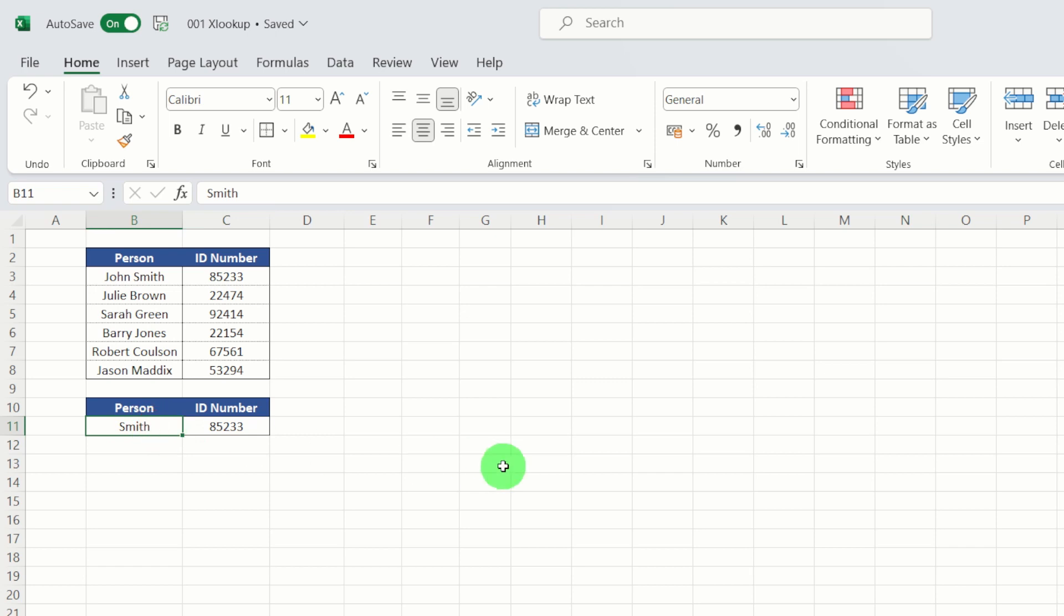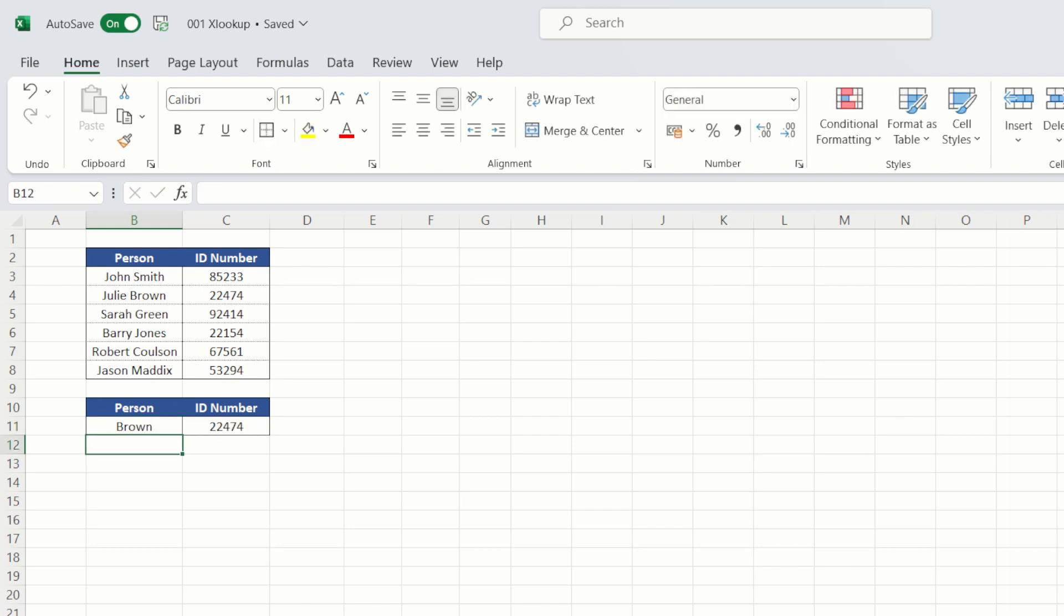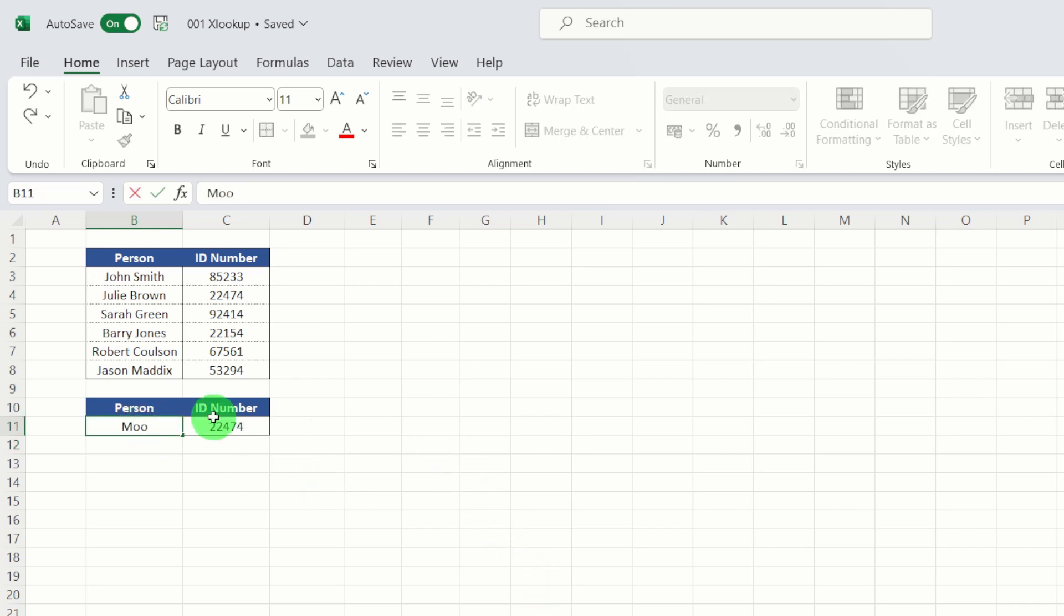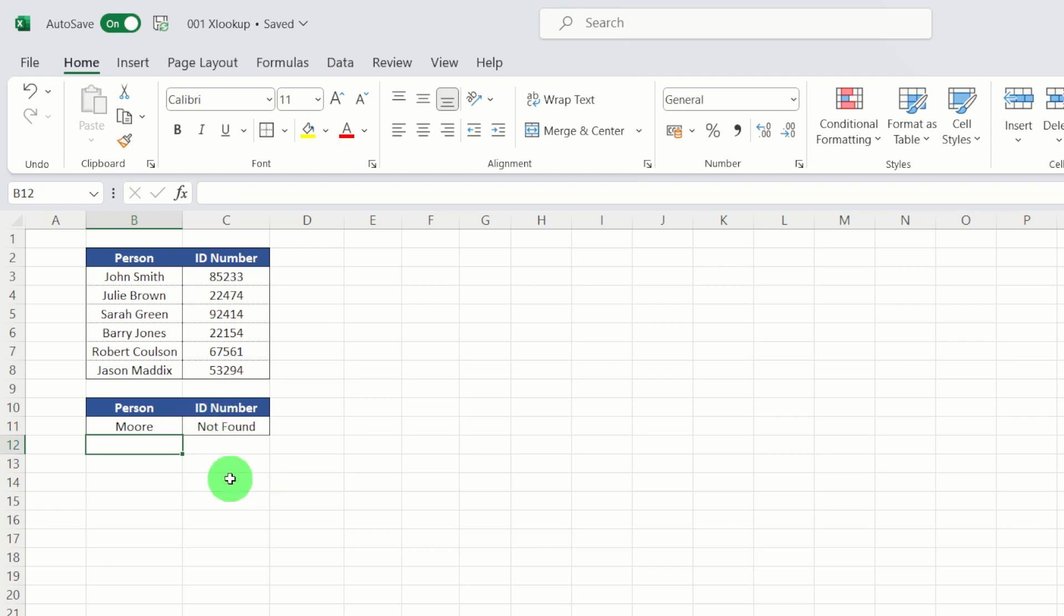Now we can actually check that for one of the other employees. So let's just type in Brown. See, it returns the value for Brown. We can also put in a surname that doesn't exist within our list. See, that's where the error handling kind of kicks in and says that's not found.